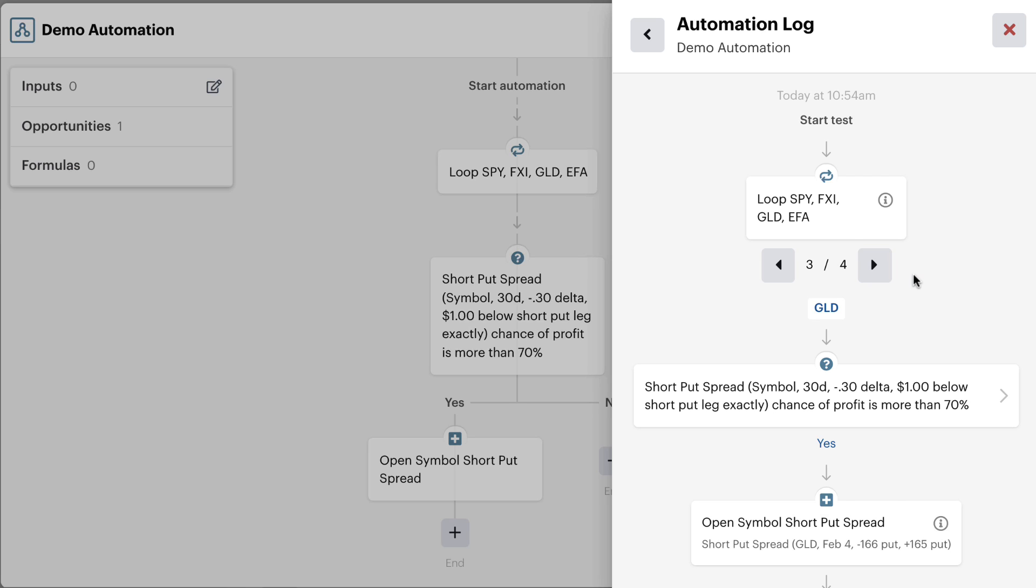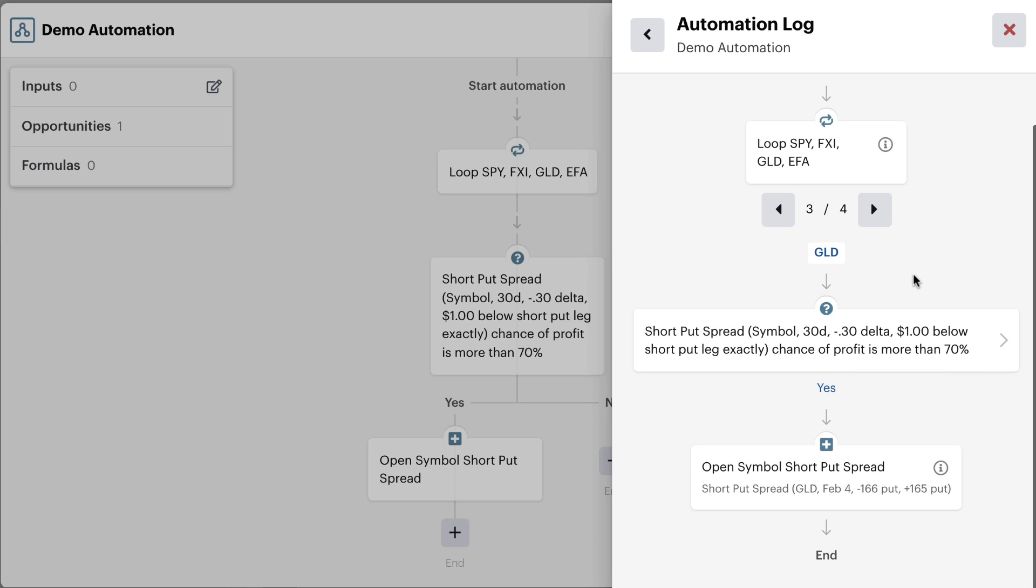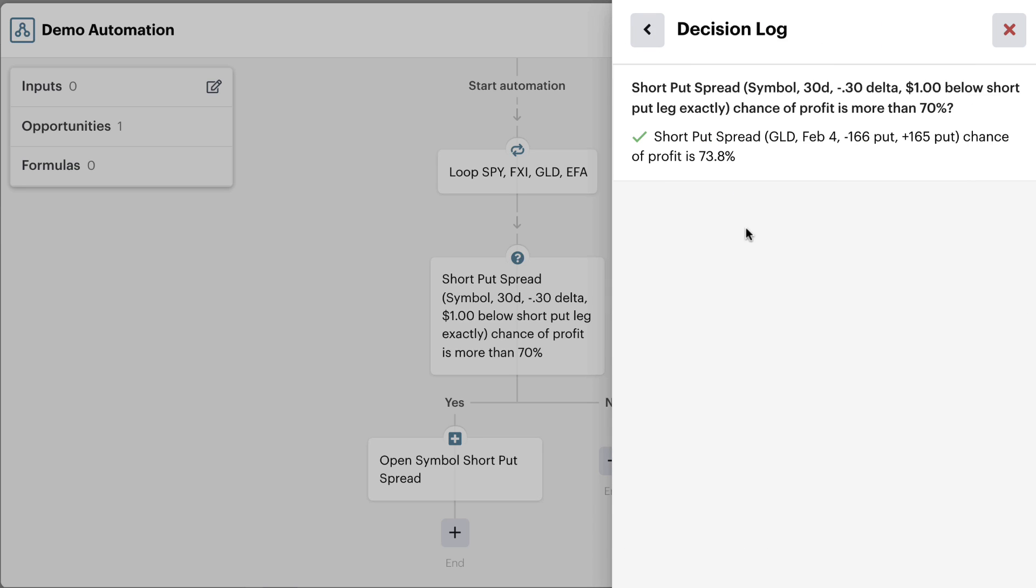Notice we can check the other ones like FXI and GLD. Inside of GLD, you'll notice that it did go ahead and clear the yes decision here. We can get some more information here and you can see that the short put spread in GLD that expires on February 4th, the negative 166 and the positive 165, again exactly a dollar difference, which is what we told it to check, has a chance of profit that's 73.8%.